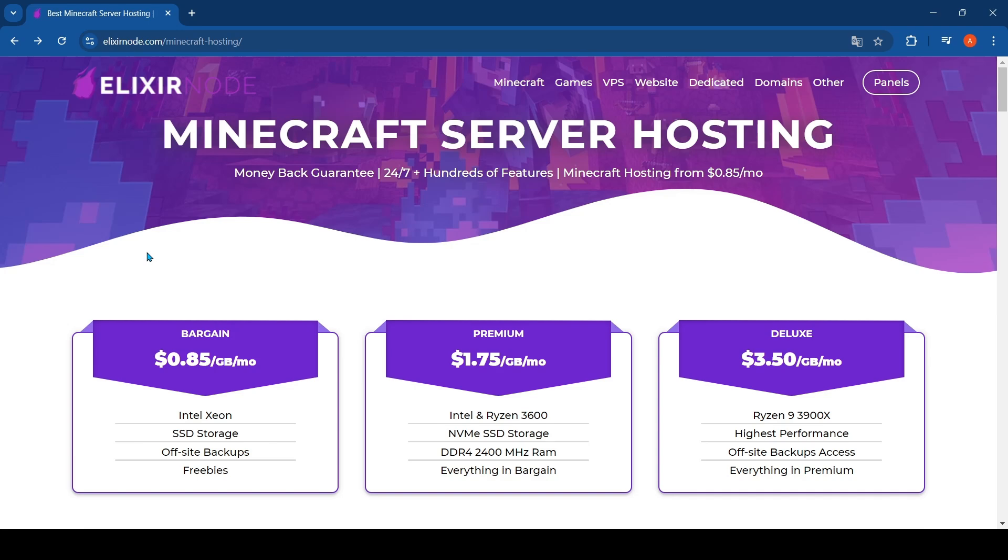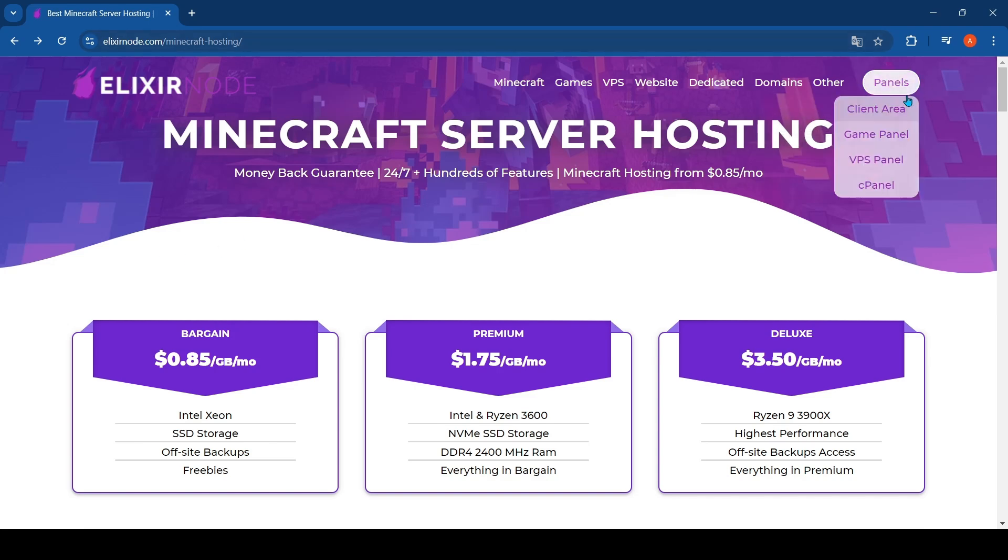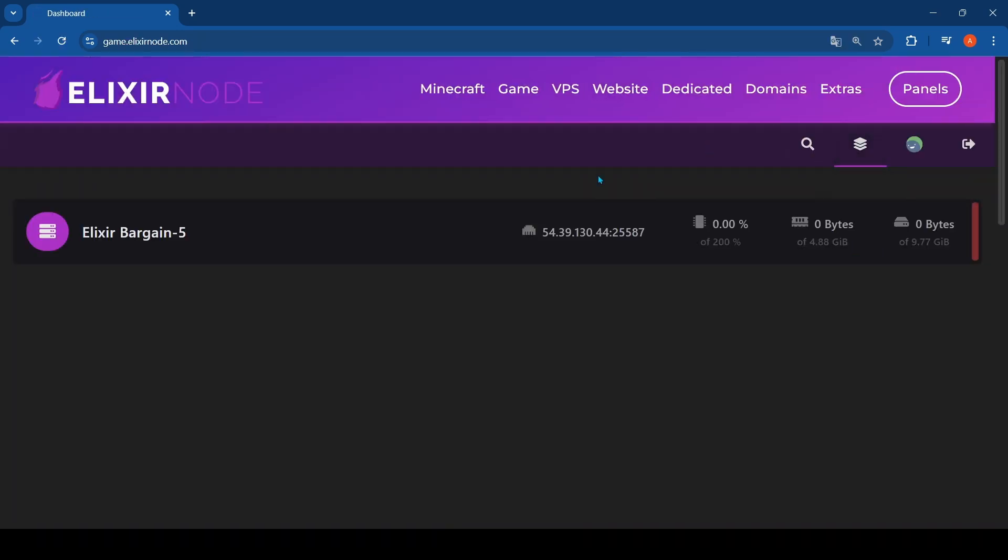It's on the top right. Then you click on game panel and you will be brought to this screen. You will probably be prompted to login again, so you just do that.